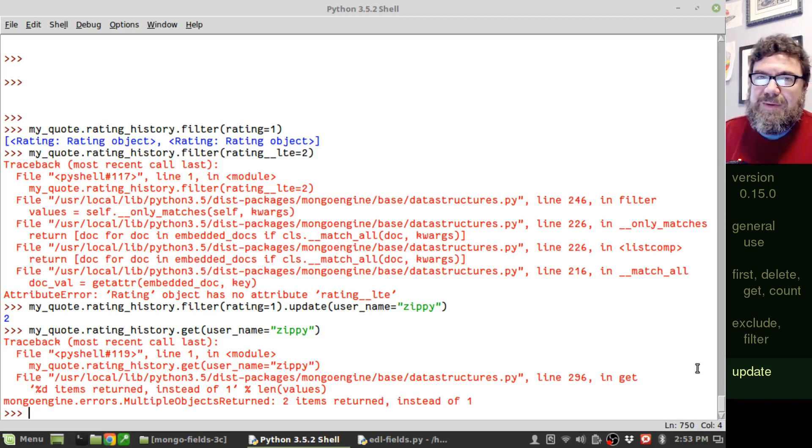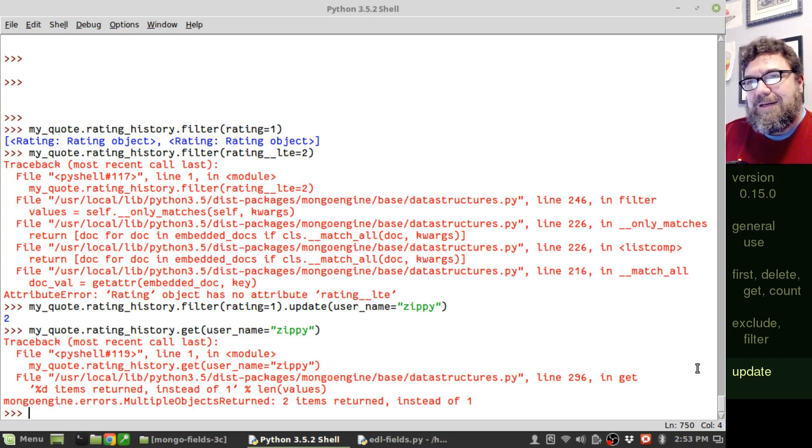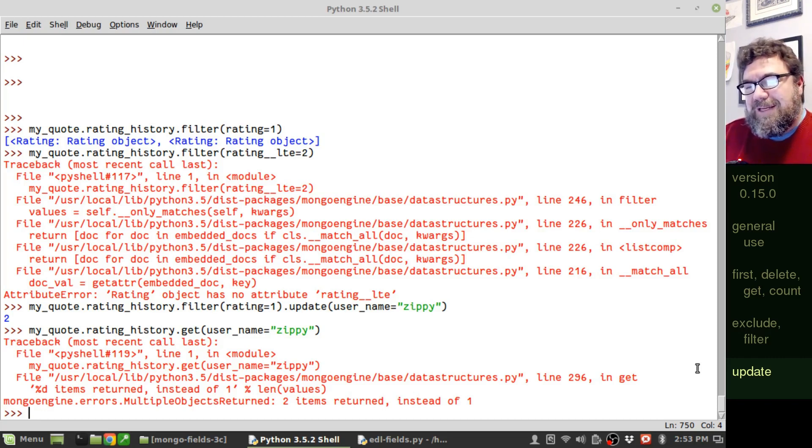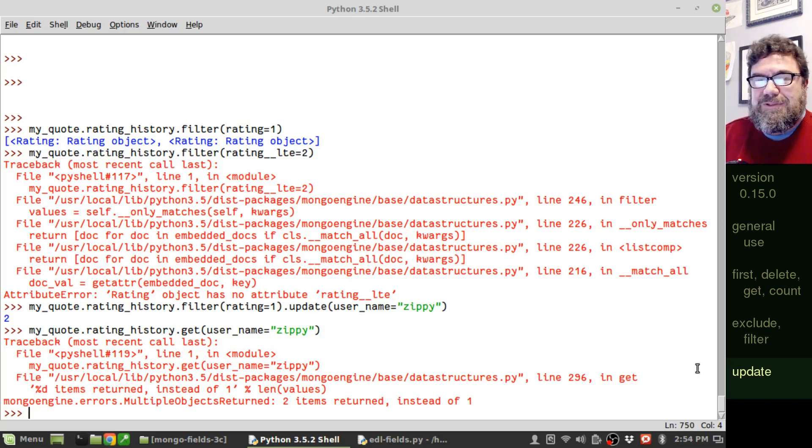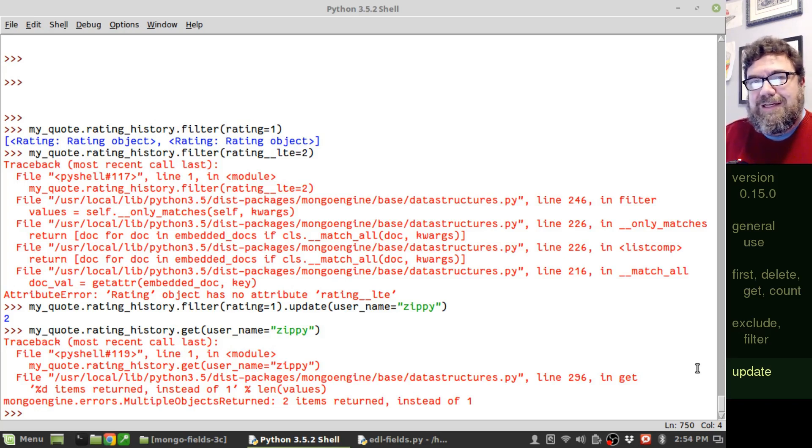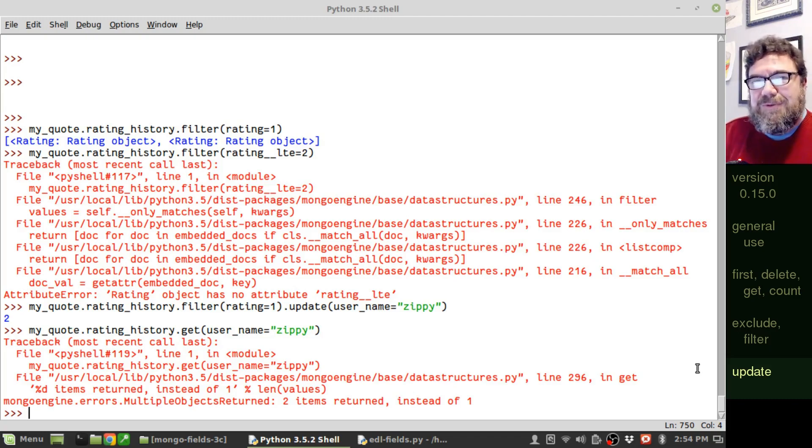So those were the main extra features that come with an embedded document list. I suspect more is going to be added. I wouldn't be surprised if modifiers get added soon. I wouldn't be surprised if some additional features that you would normally see when you're searching for or updating a document collection get added. Thanks for watching this video. And if you like what you see, please subscribe.